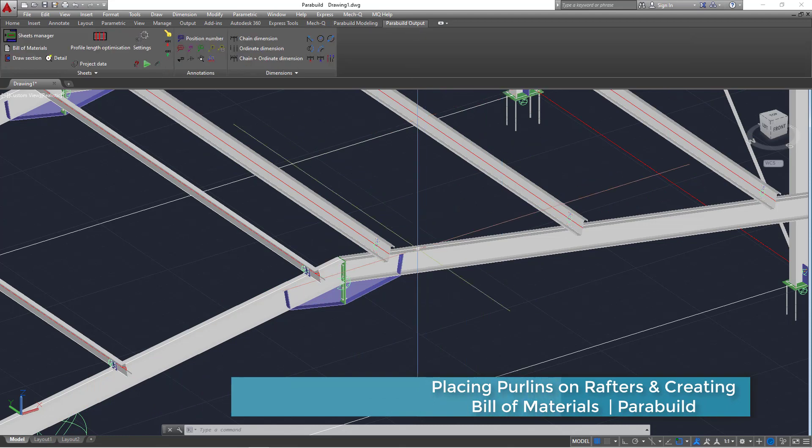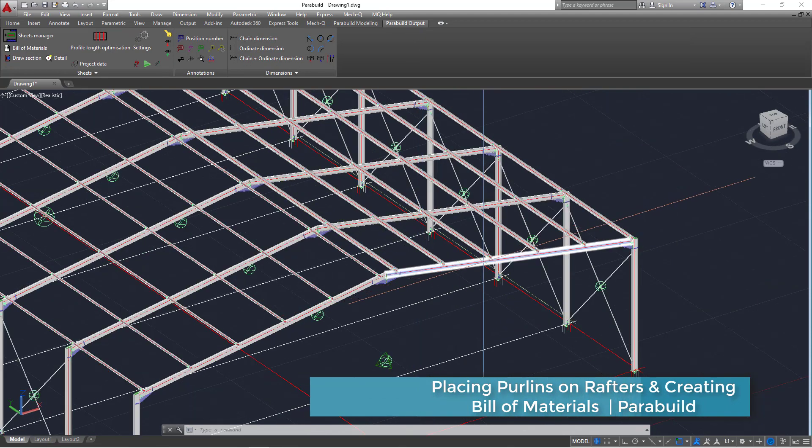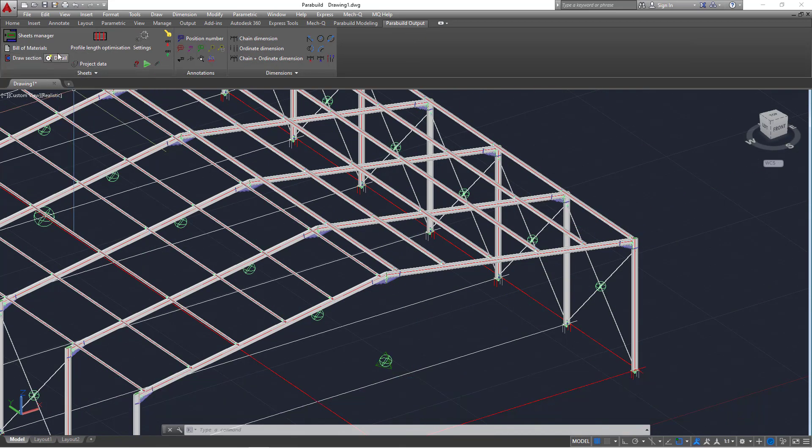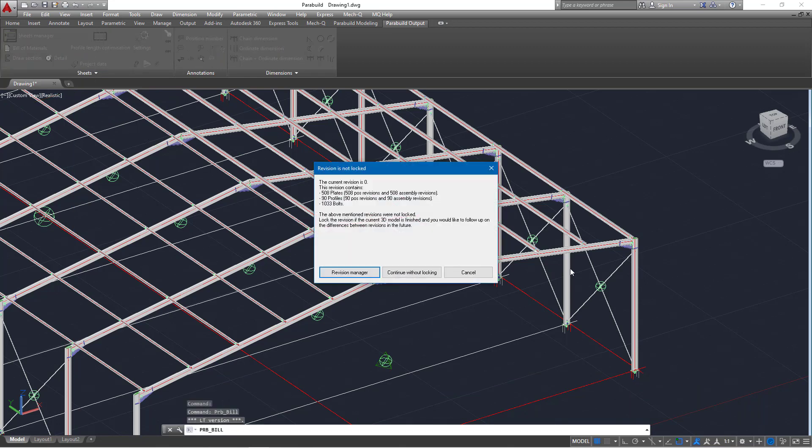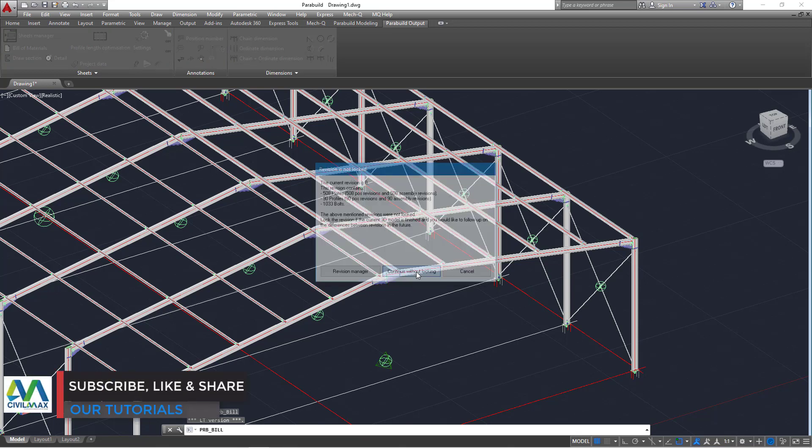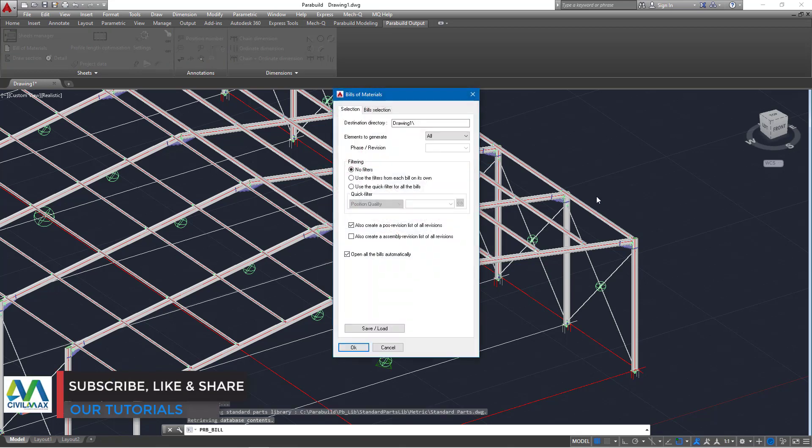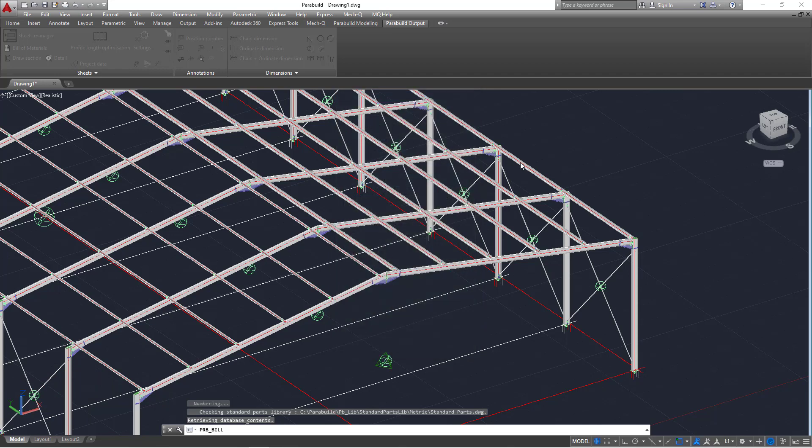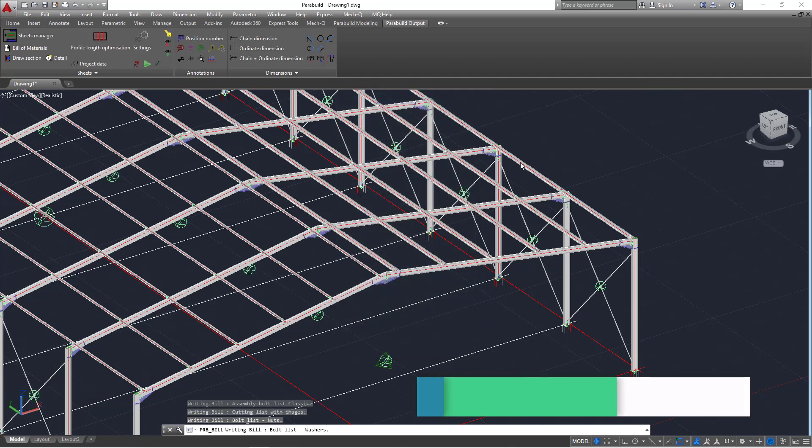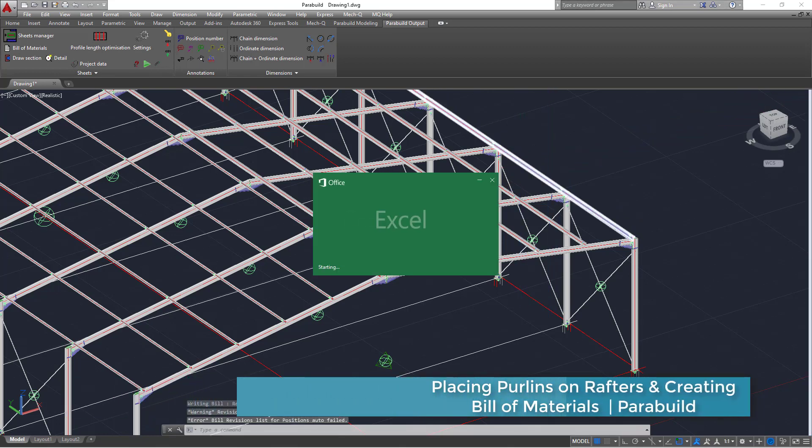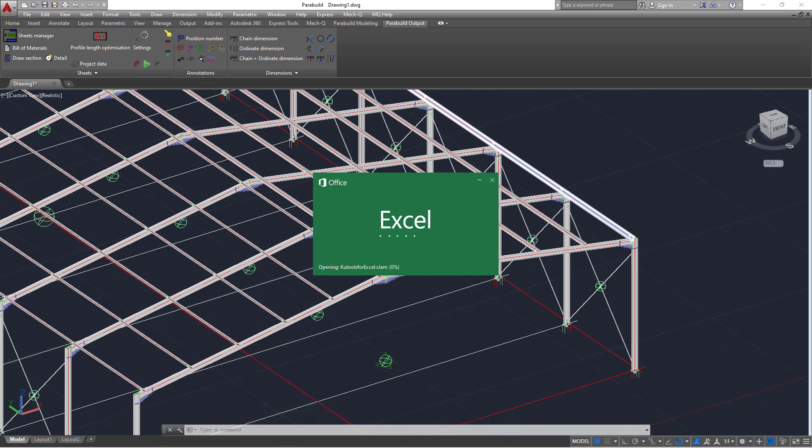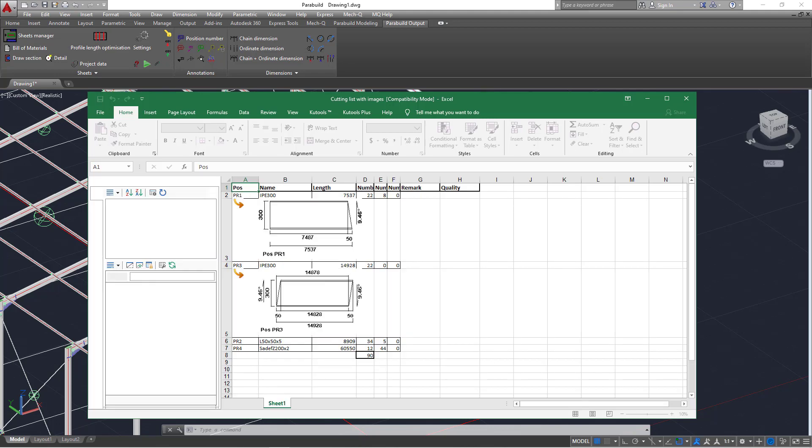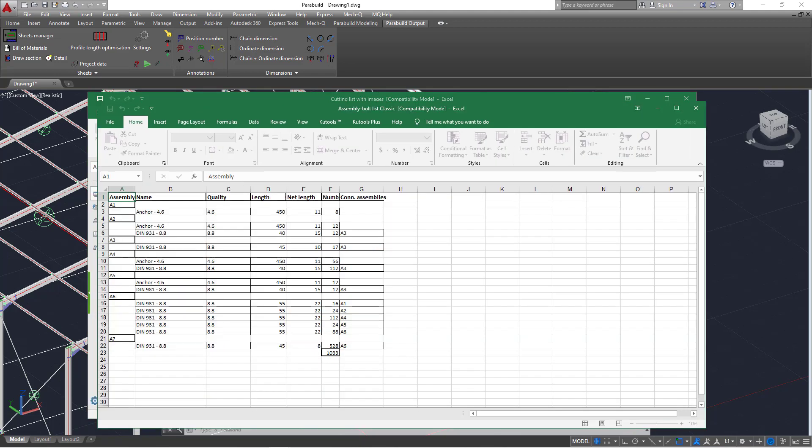How do we do that? We switch back to Parabuild output and we'll come to bill of materials here. Select on that and we can go ahead and continue without locking and go ahead and click OK. I'll go ahead and click OK. That's another way of creating a bill of materials. Once you've clicked that, the Excel will open automatically to present what you've just requested to be done.